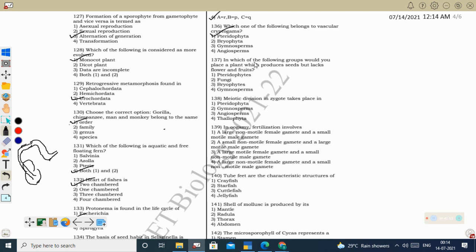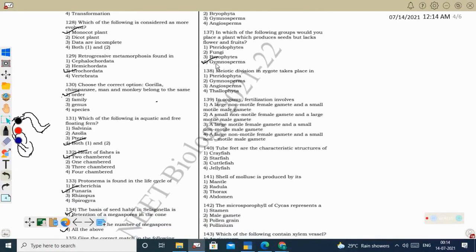Next question: in which group would you place a plant that produces seeds but lacks flowers and fruits? That is gymnosperms — they produce seeds but do not have flowers and fruits. Pteridophytes do not produce seeds. Fungi do not have seeds, flowers, or fruits. Bryophytes have no vascular bundle, flowers, fruits, or seeds.